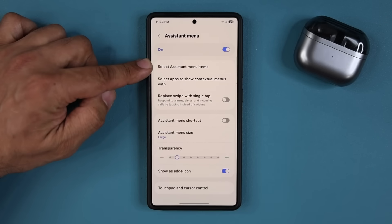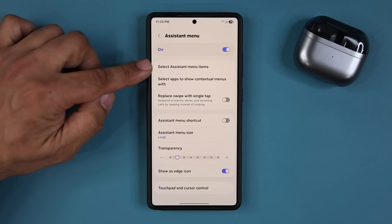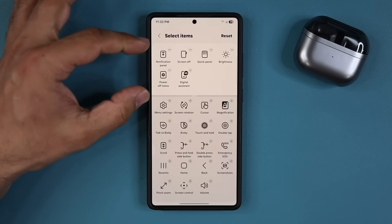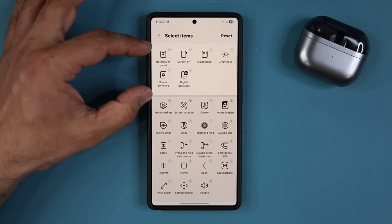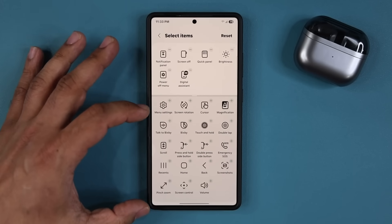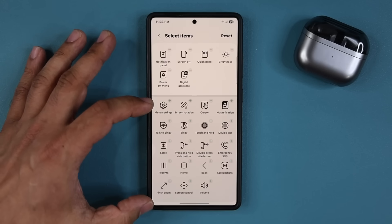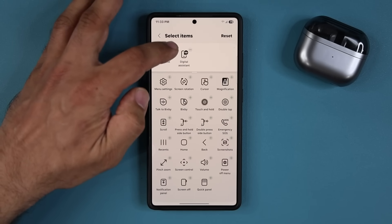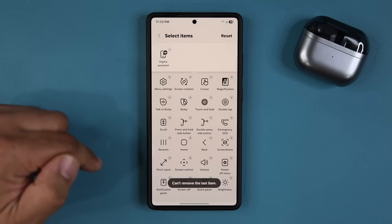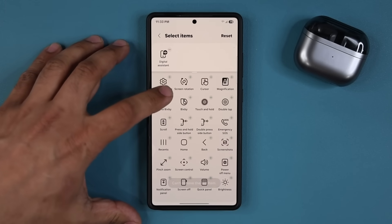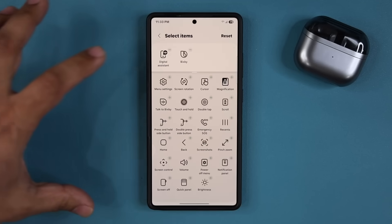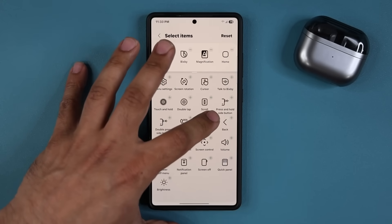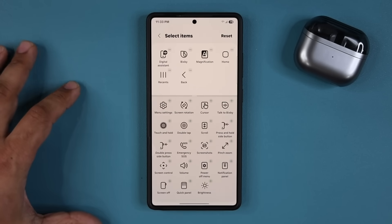So now let's show you how to customize it — very simple. You simply go right over here; it says 'Select assistant menu items,' you tap it. Now you can see on the top I have all my selected items. On the bottom, we have all the available options. So I can remove what I don't want simply by tapping on the minus, and I can add what I want by tapping on the plus. I can even have the home and recents buttons up here.